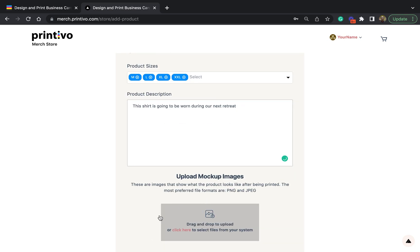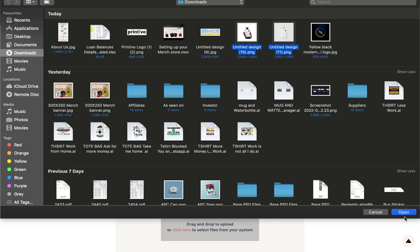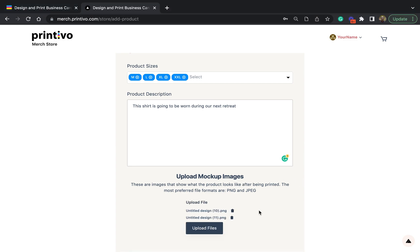The next thing I would want to do is upload mock-up images. Mock-up images are images that show what the product would look like after being printed. I'll go to my folder to choose these two mock-ups and insert them here.